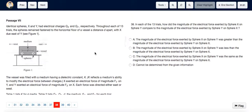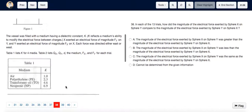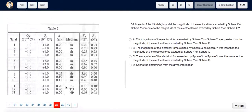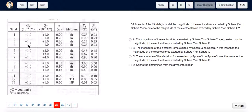For question 38, we can see that the magnitude of the electrical force on sphere x by sphere y is Fy, and the magnitude of the electrical force on sphere y by sphere x is Fx. Looking at the values of Fx and Fy in Table 2, we can see that for all trials 1 to 13, the value of Fx was always the same as the value of Fy.